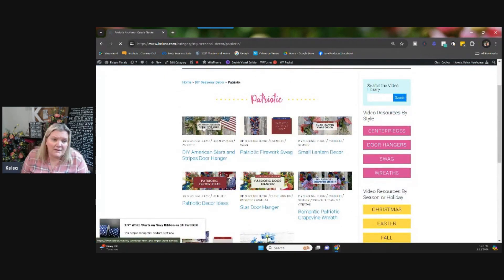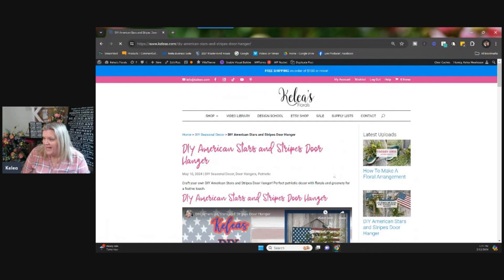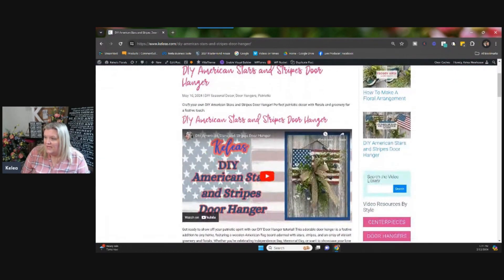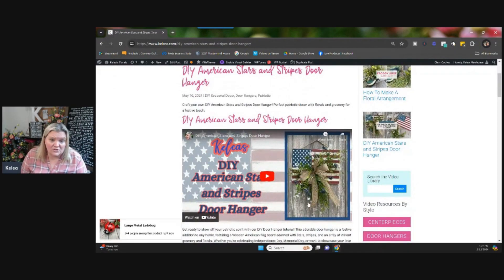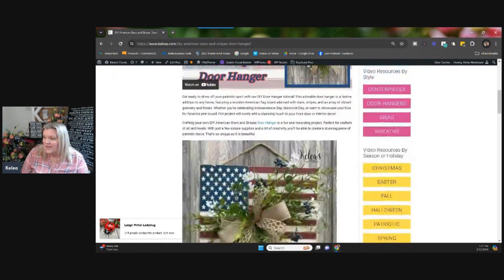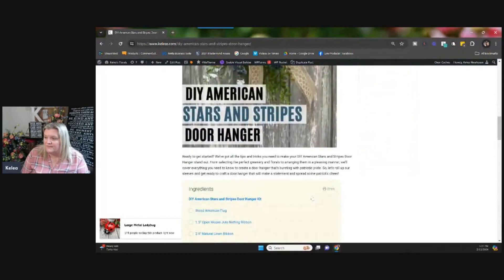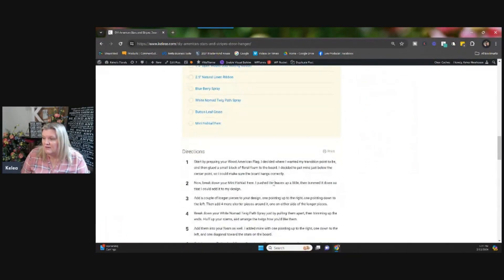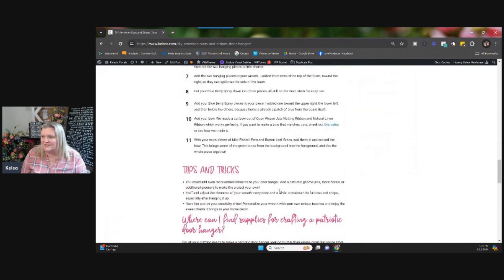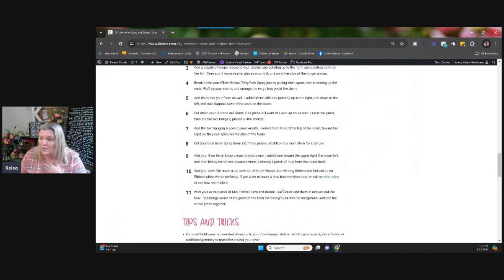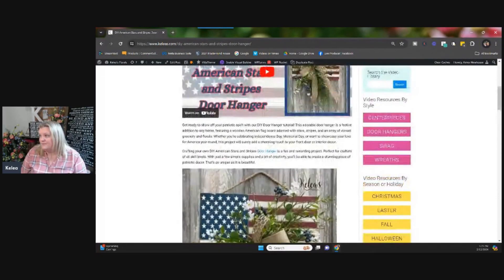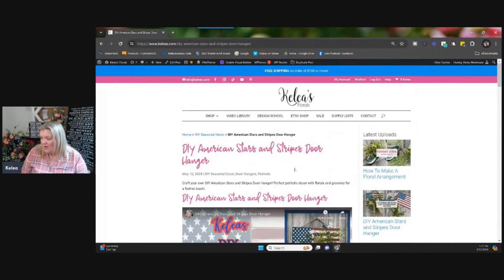We've got our Americana DIY flag door hanger here. And immediately you can click in and watch the video here. You've got some finished pictures. And then it tells you the supplies we used on it right here. And you've got all your directions to take you through the steps, especially if you prefer written directions. This is a great way to see that.